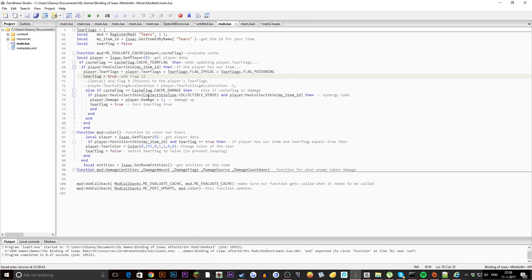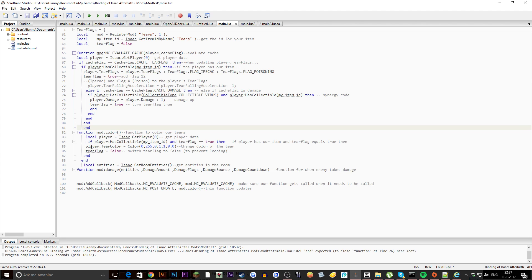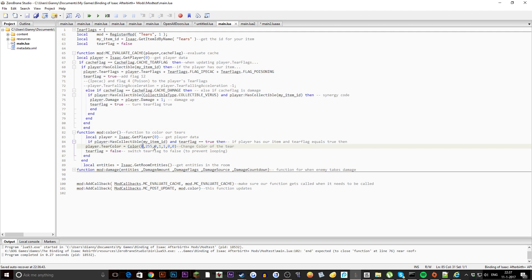Let's move on to the next code. Then we have function mod color, this is basically one that will allow us to modify the color of our tears. I did local player and get the player data. Then we have if player has collectible or item plus tear flag is true which is from this function, then here we go: player.TearColor is Color and then I set up a color which is green. This is red, this is green, this is blue, this is the alpha offset, and so on. Then I turn it back to tear flag false in order to switch tear flag to false to prevent looping.